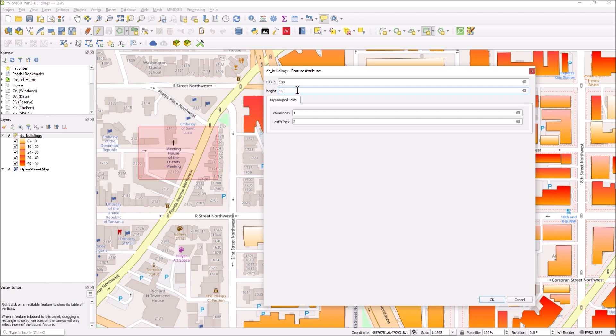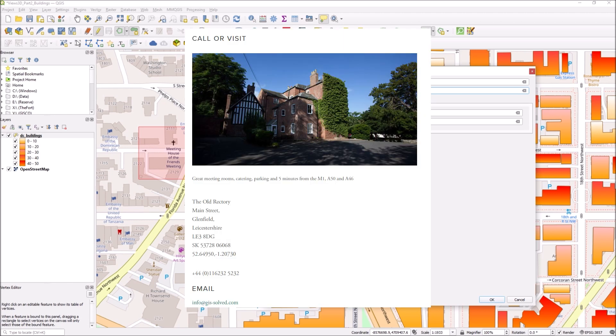So that's what the conditional visibility does for you. You can create these groups and turn them on and off based on values that you've entered in previous attributes. Again, nice feature and I think it's pretty new. If you haven't seen it, I hope you find that little demonstration useful. Thank you.